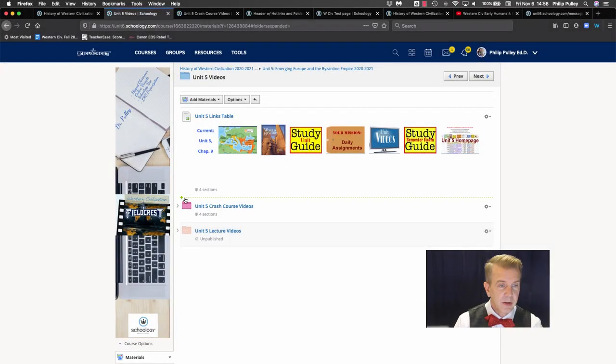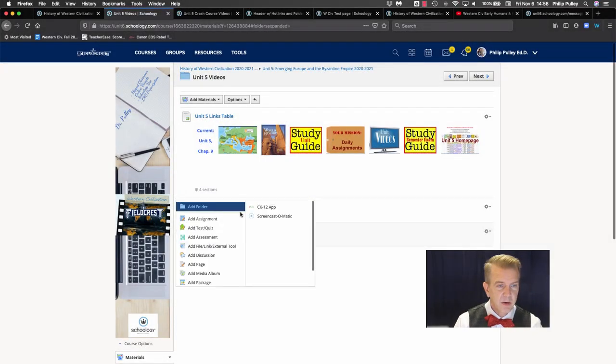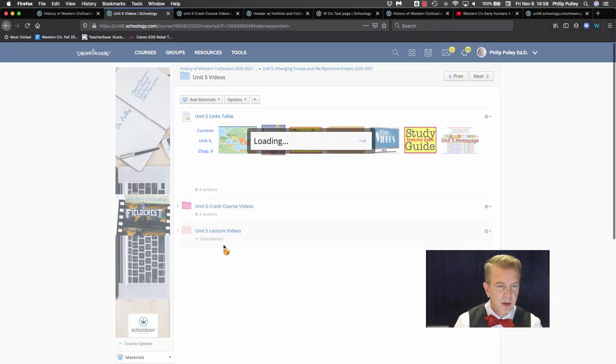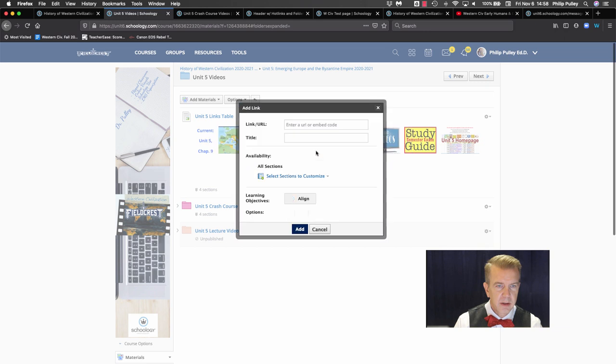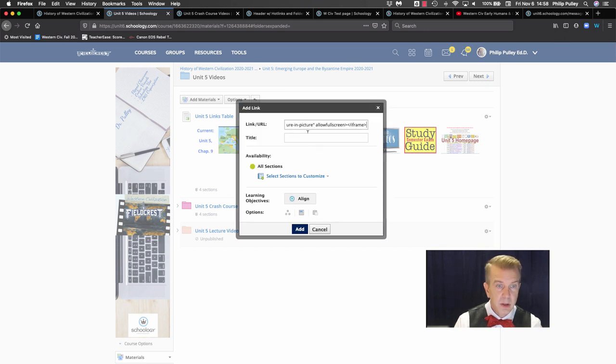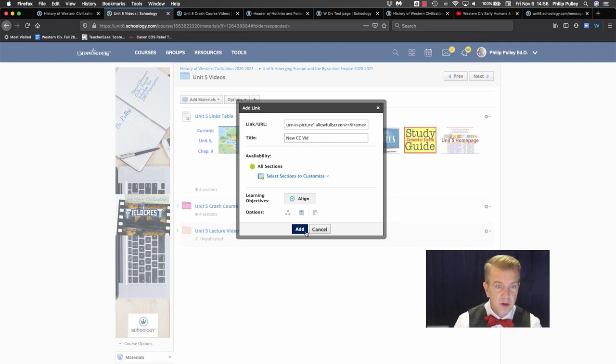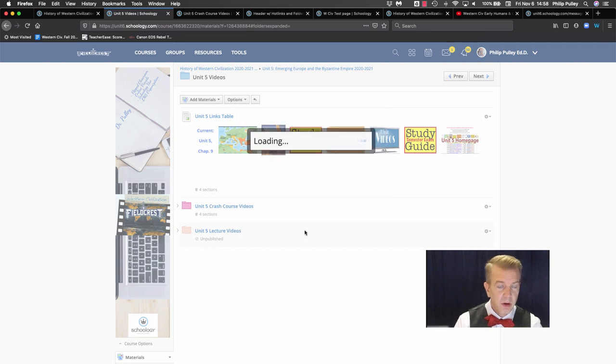Okay, I've got my embed code. Let's add our new video here. Link, yes, embed code, yes, new Crash Course video. Awesome.